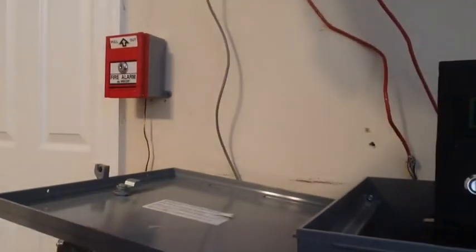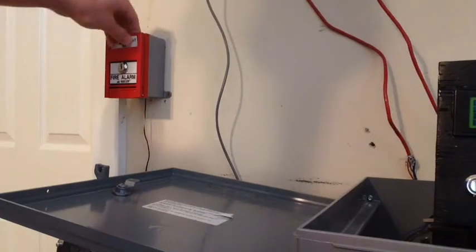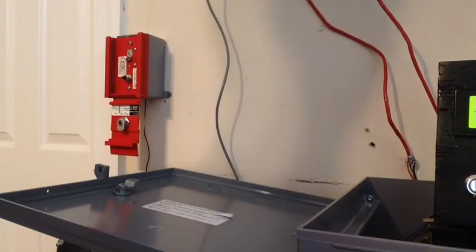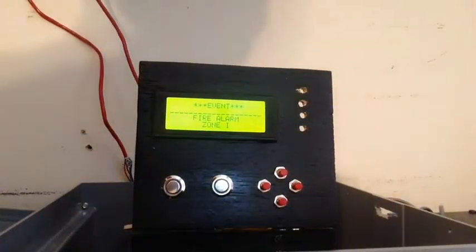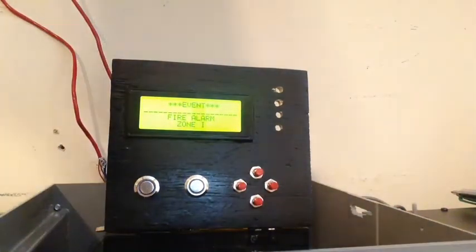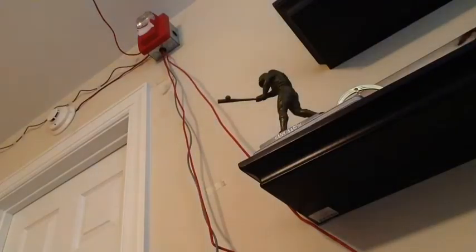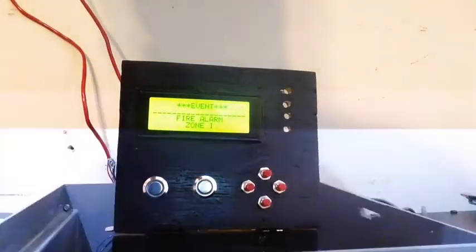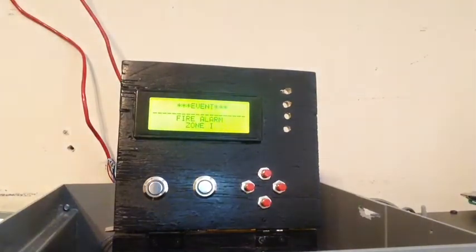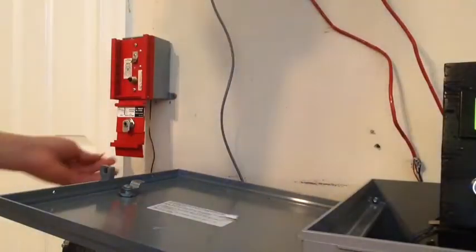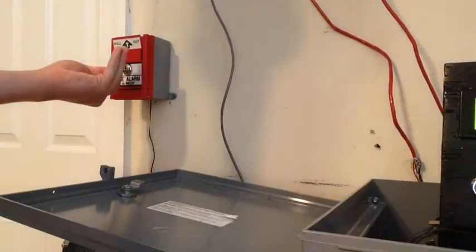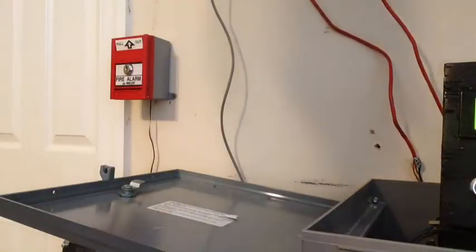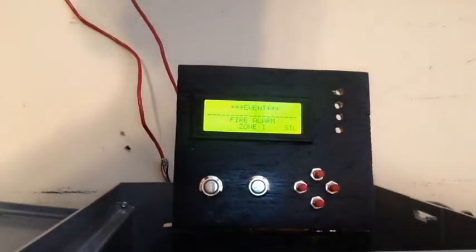Alright, now let's demonstrate the panel's ability for fire alarm purposes. You knew that sounded familiar. Look at that. Let's go ahead and silence. Alright, the system is silenced.